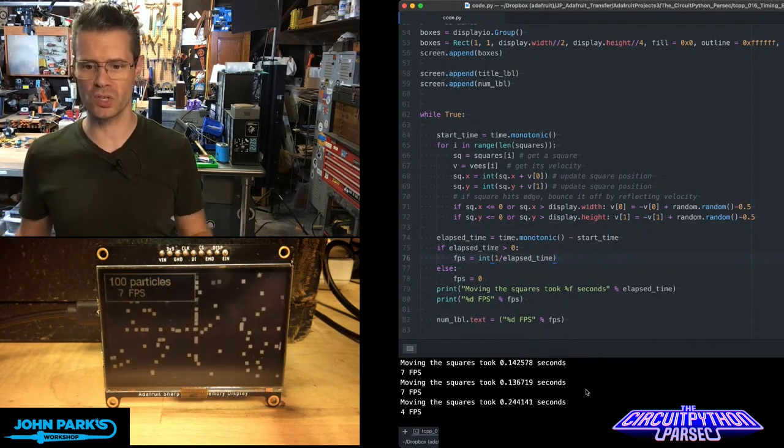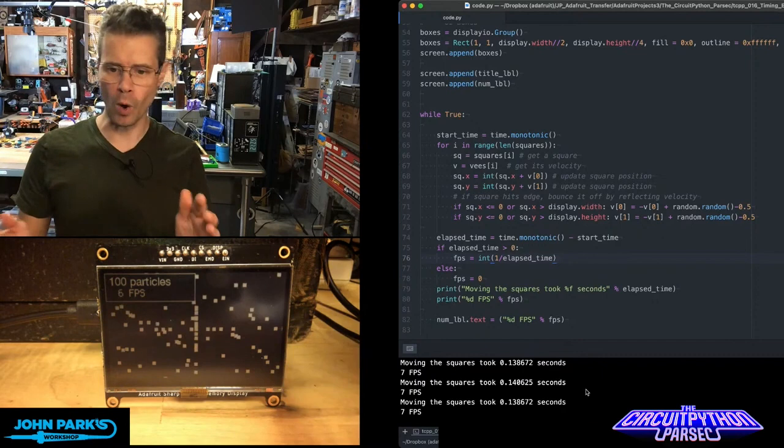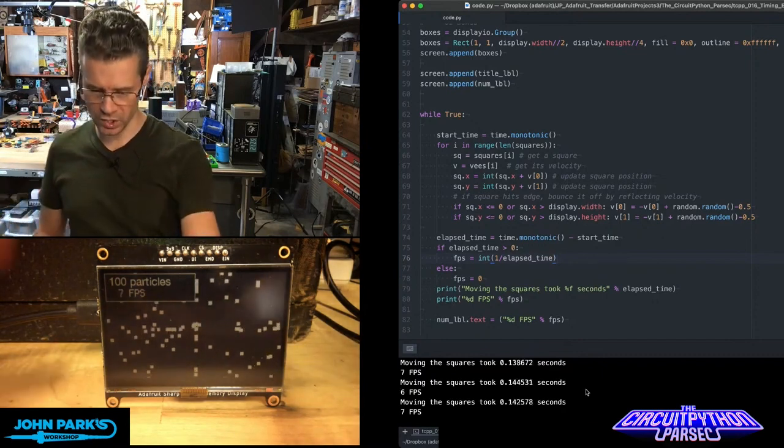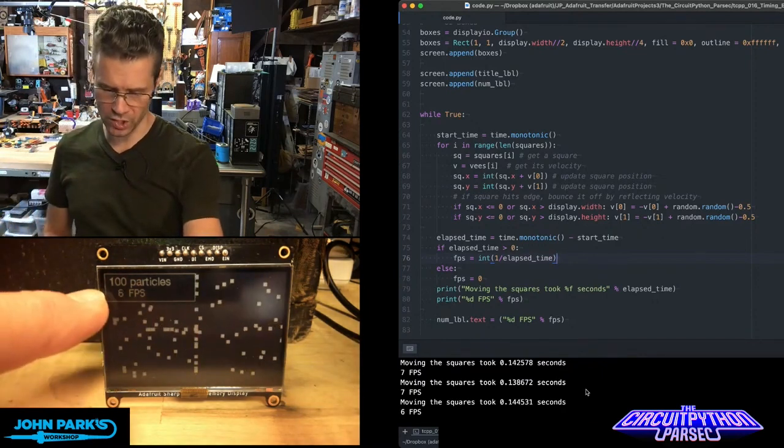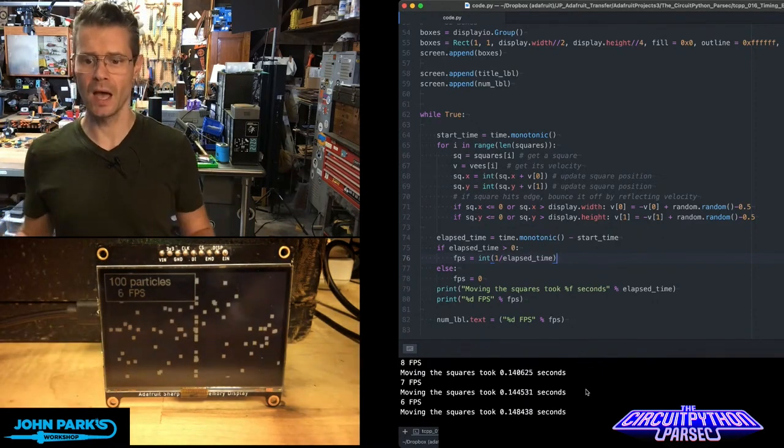So you can see here these are taking about 0.1 to 0.2 seconds, which equates to about six or seven frames per second.